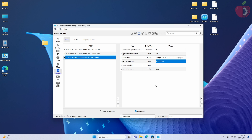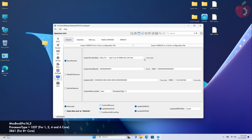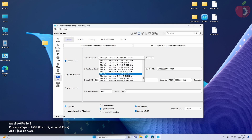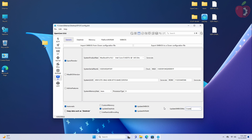After making the changes in the NVRAM tab, move to the PI tab. Here you'll have to select the system product name — in short, you'll have to pick the SMBIOS. Select MacBook Pro 16,3 from the dropdown list, and then change the processor type accordingly. After selecting the SMBIOS, click on Generate. Also, if you're using Dell or Sony as target hardware, set Update SMBIOS Mode to Custom; otherwise, leave it.